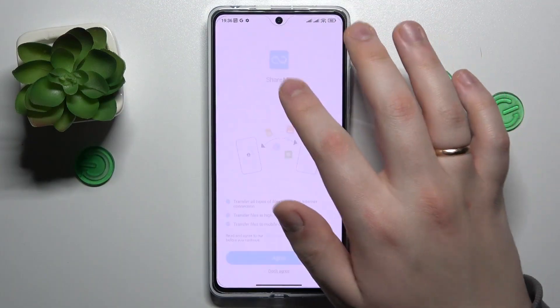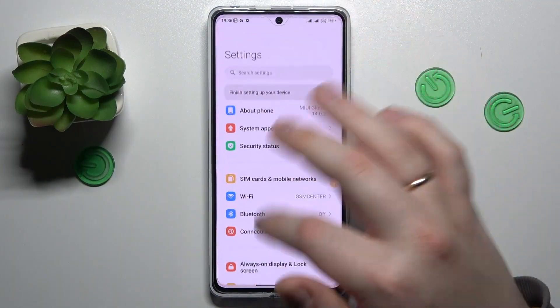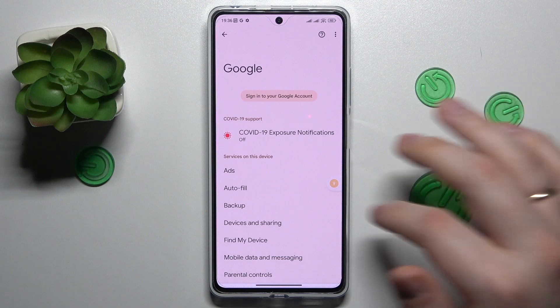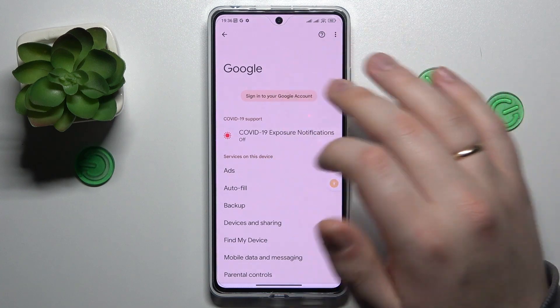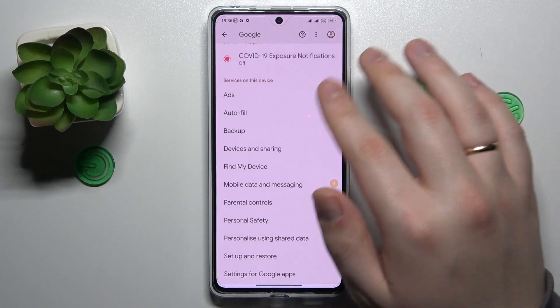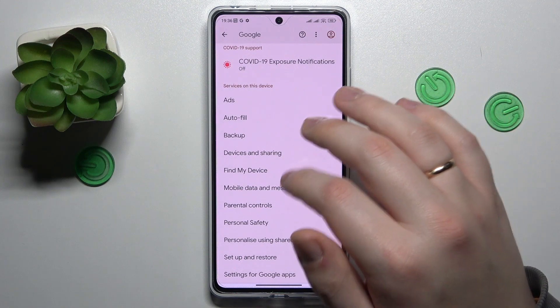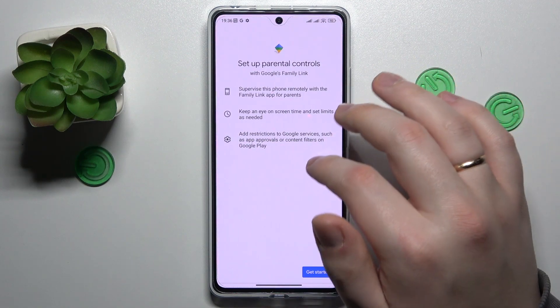To start, launch the Settings app, then enter the Google category of settings. In here, make sure that there are no Google accounts added — if you have any, just remove them. Then you can start the setup procedure by tapping at the parental controls over here.